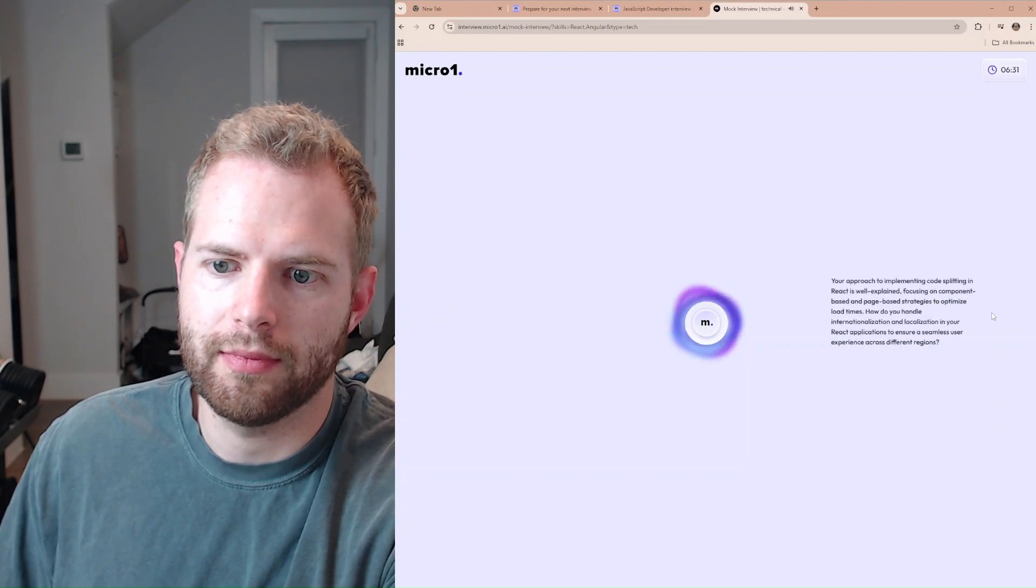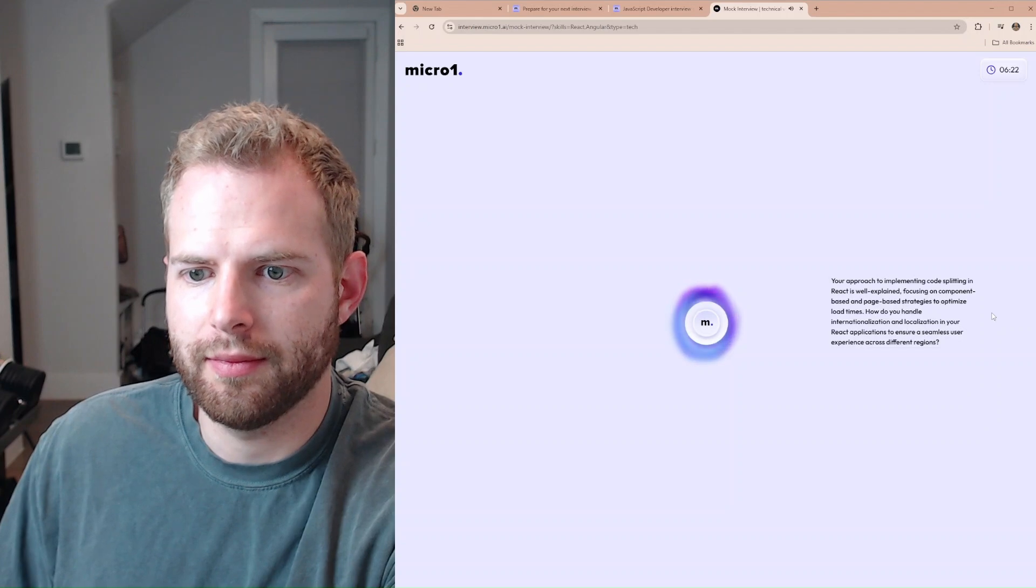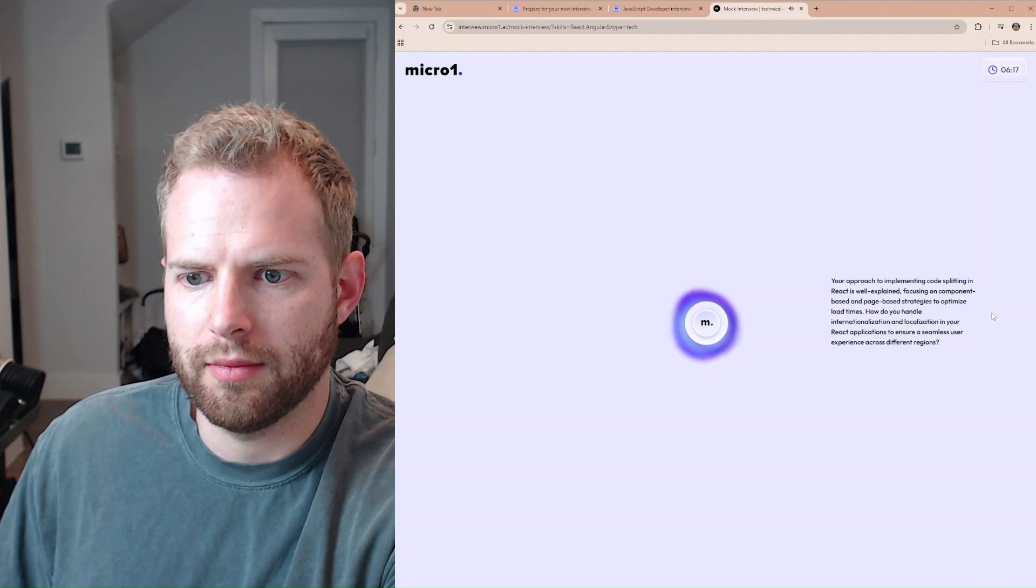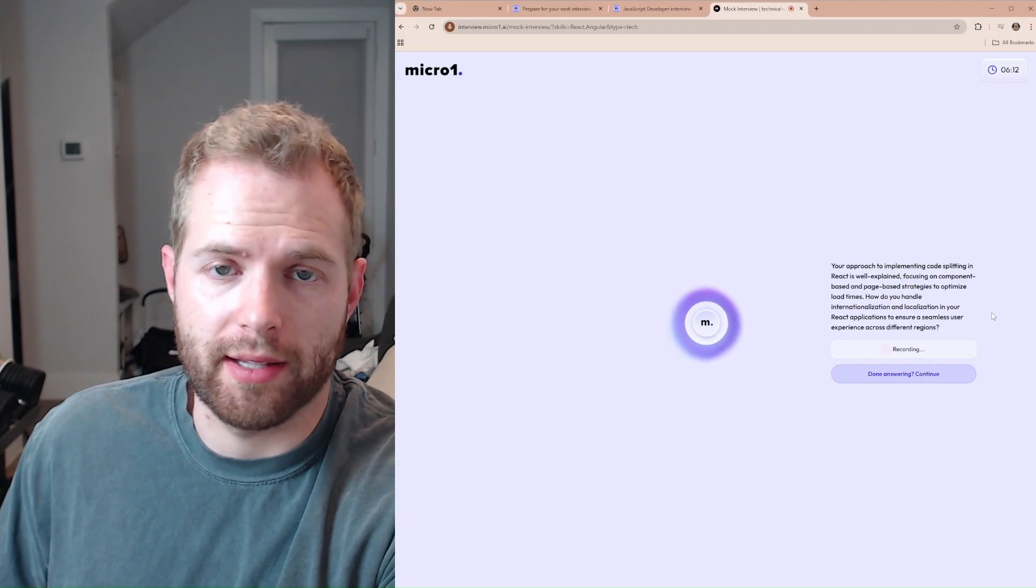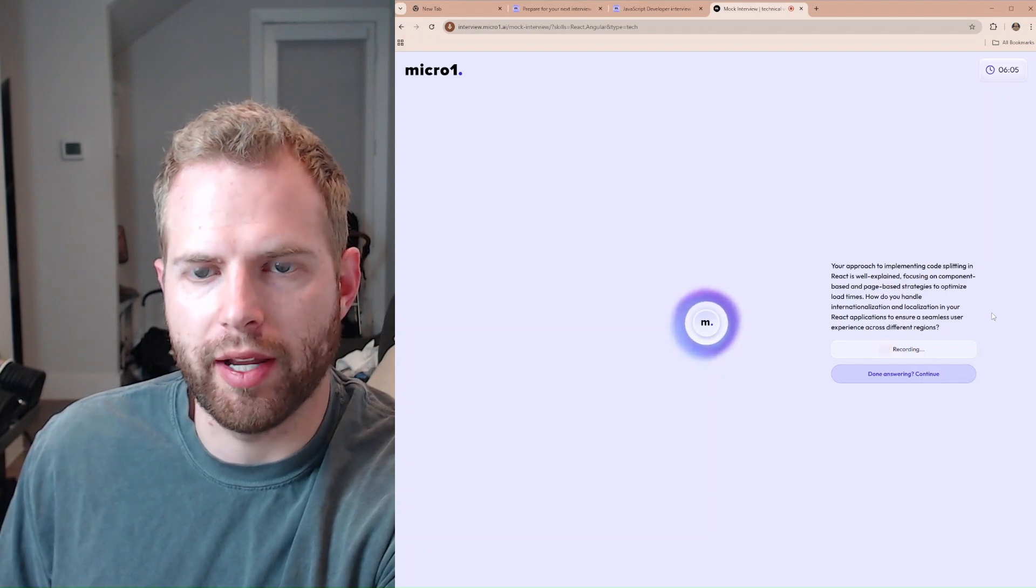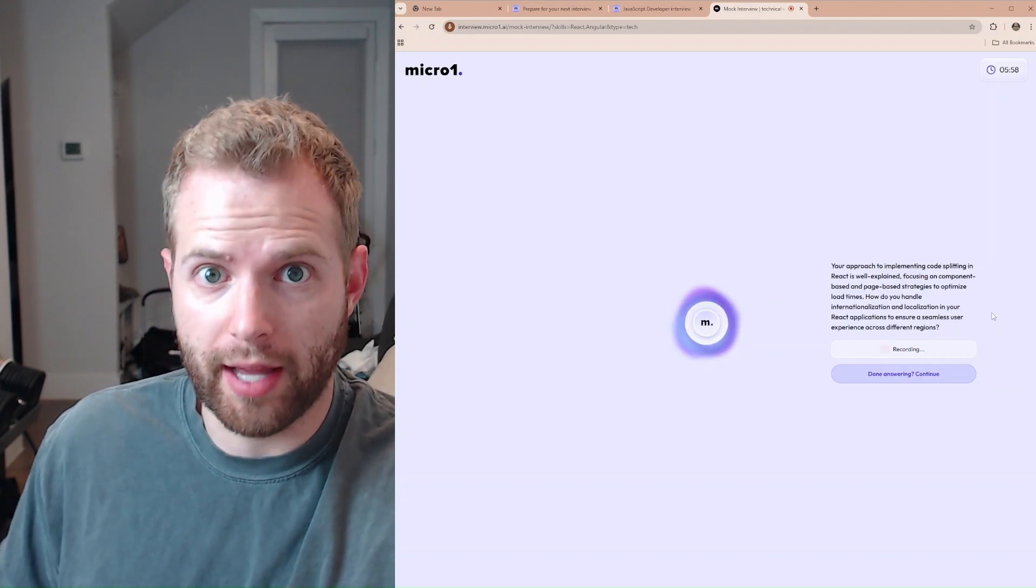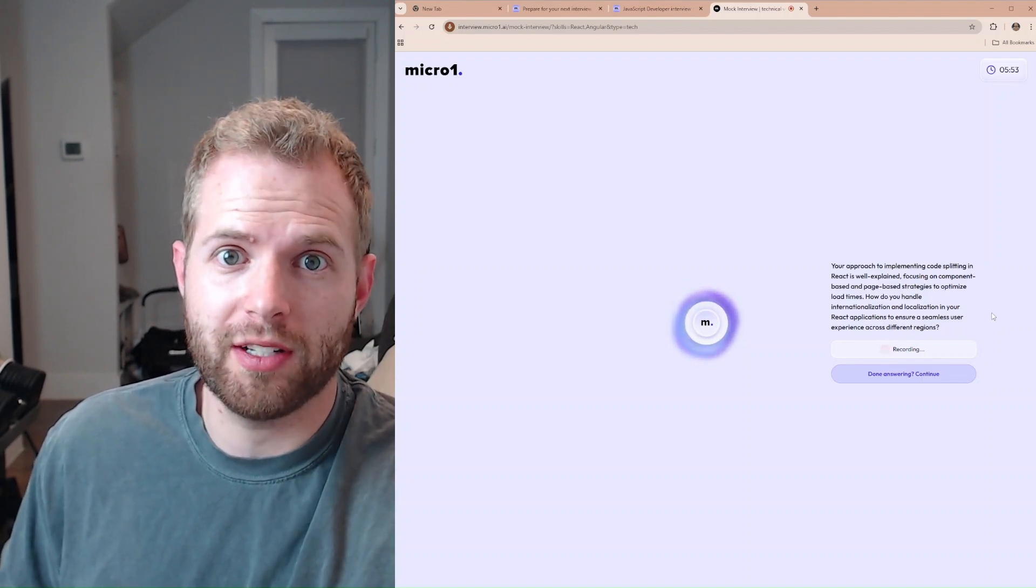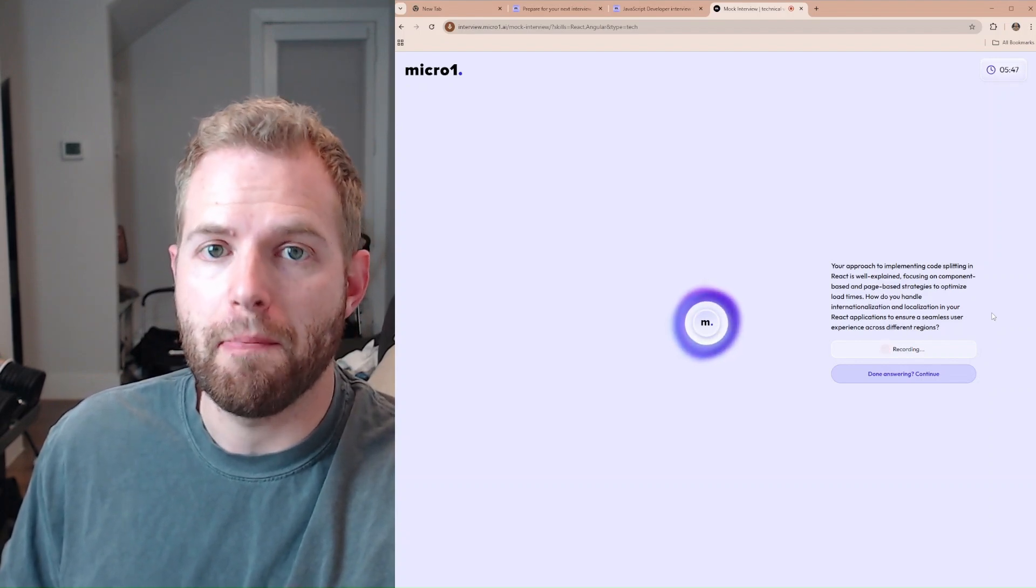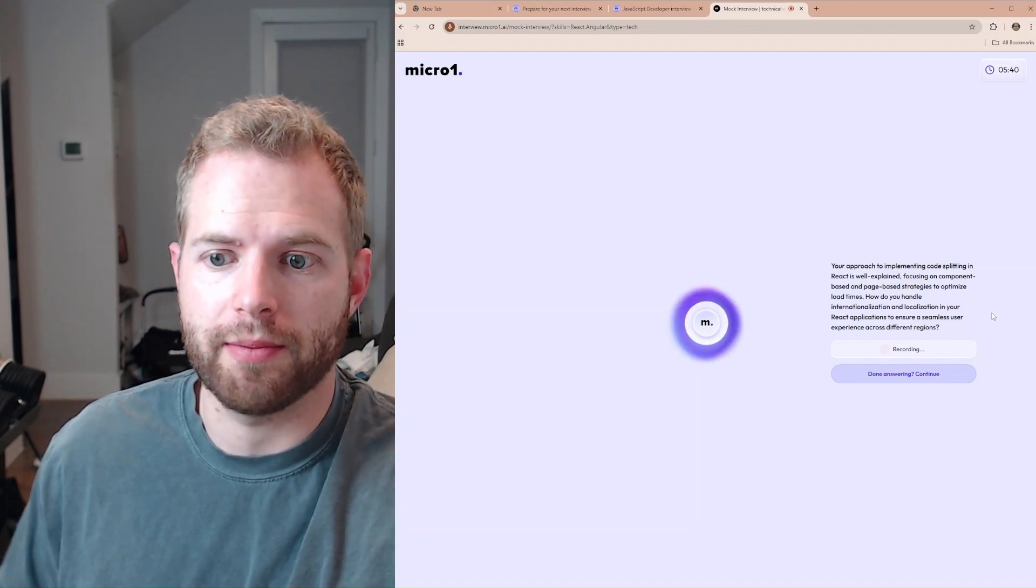Your approach to implementing code splitting in React is well explained, focusing on component-based and page-based strategies to optimize load times. How do you handle internationalization and localization in your React applications to ensure a seamless user experience across different regions? Well, usually what I would do is find the best library. The only library I've really used is LingUI here. So what we do is essentially have this library and declare constants and have the library, based on whatever locale the user is specified, we have the library translate all those constants to that language. And anything that needs further translations, for larger companies, you have full localization teams a lot of the time to help you with these translations.